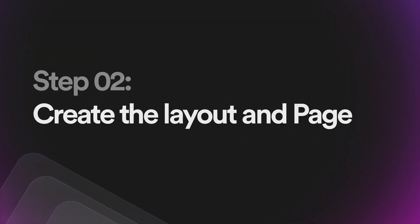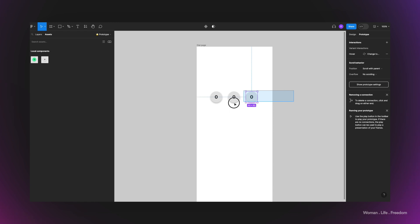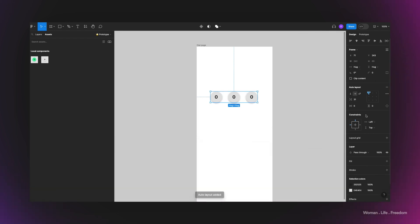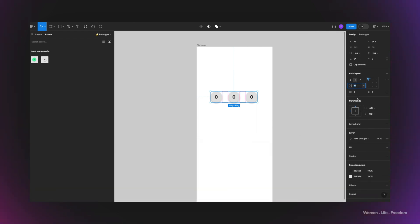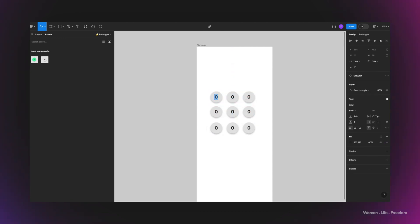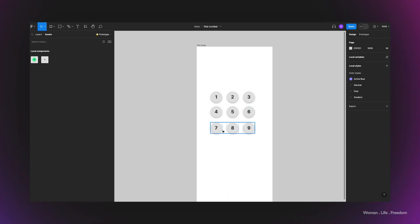Now it's time to build the dial pad UI. I'll duplicate the button, put three of them next to each other, select all, and use Shift+A to apply auto layout. I'll set the gap between elements to 24, then duplicate this row three times. Let's rename all the buttons — the first one is 1, the second is 2 — and follow this order to create the rest.